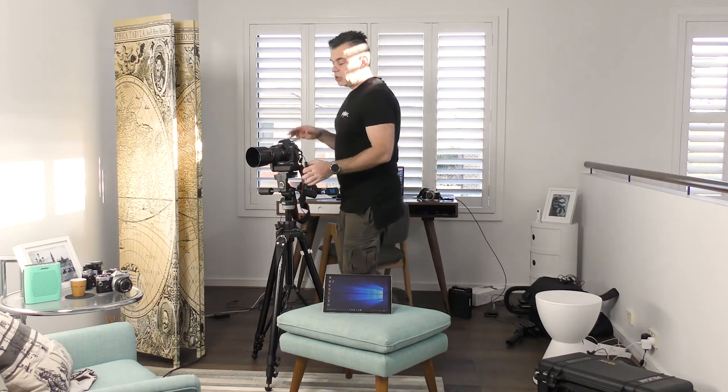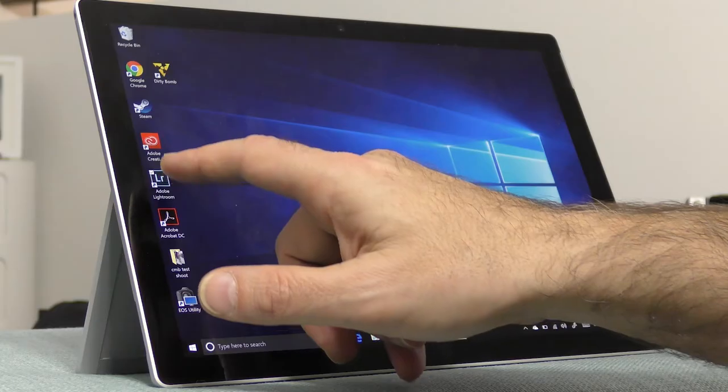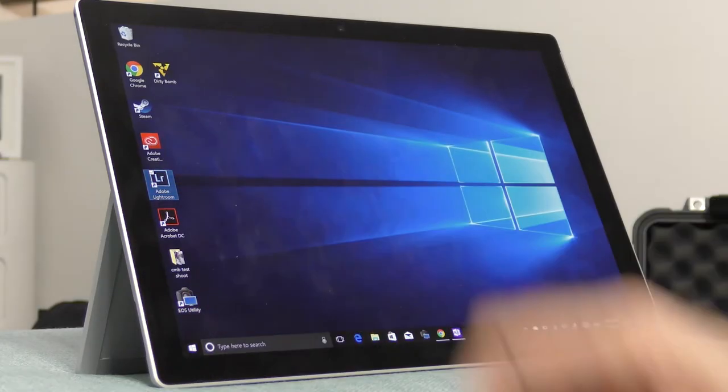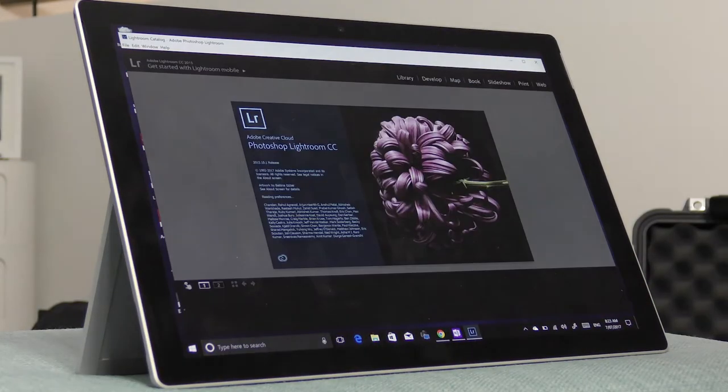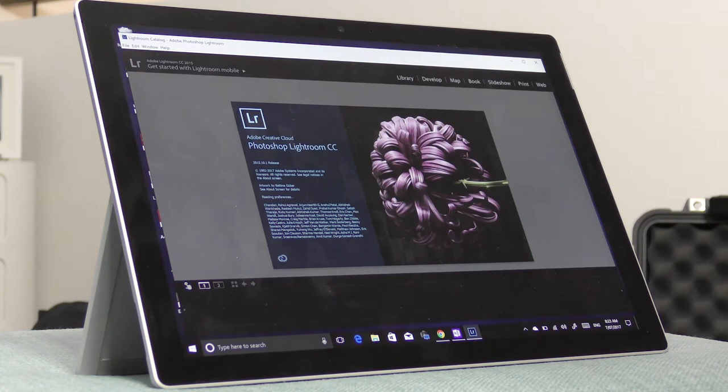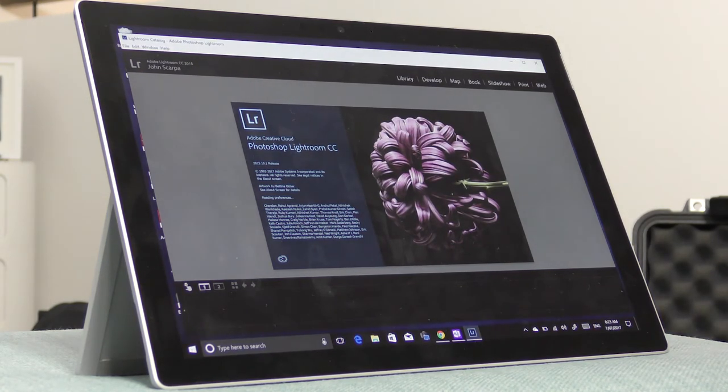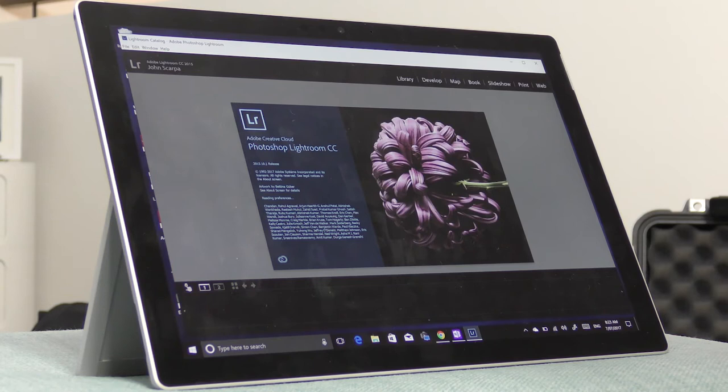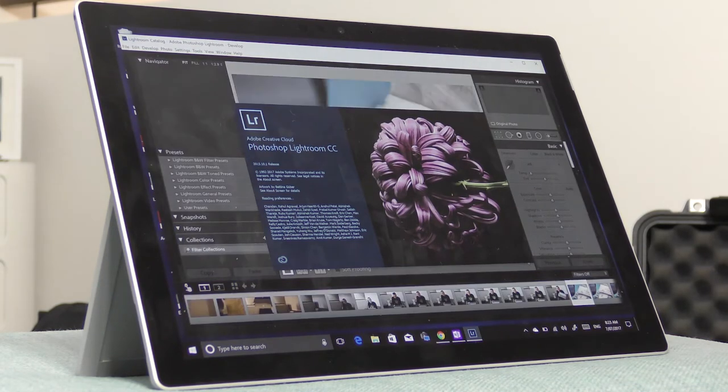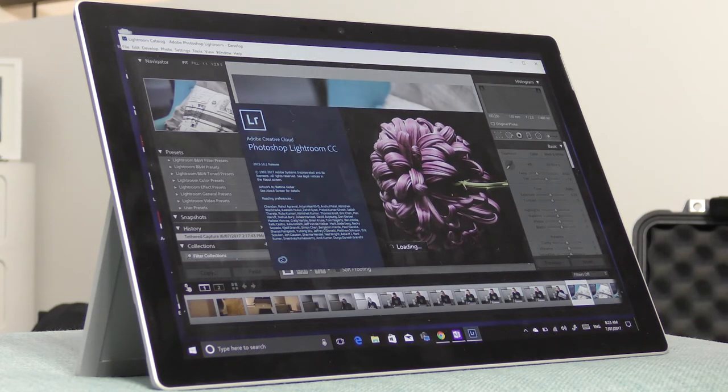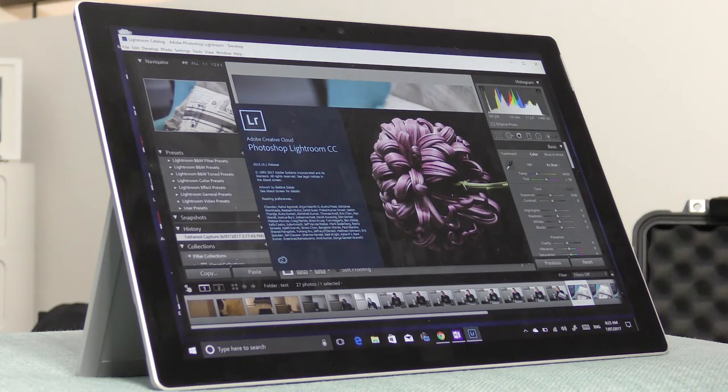Now first thing I'm going to do is turn on my camera so that when Lightroom opens up it can recognize the camera when I select tether. So let's begin by opening up Lightroom. I'm going to simply tap on its application icon which I have here on the desktop and I find that it takes about seven or eight seconds to load which is about three seconds longer than it takes on my i7 MacBook Pro.